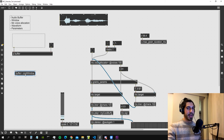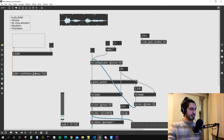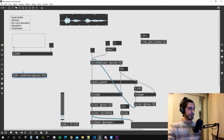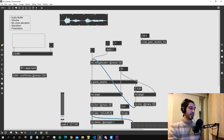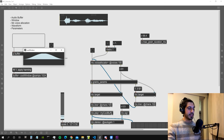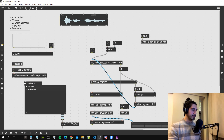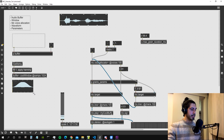Let's create a new buffer called 'cool window'. This buffer will contain our envelope window. We need to specify a number of samples since we're creating it from scratch — let's use 1024 samples. Resolution doesn't change much as long as it's not too low. We send the message 'fill 1 apply Hanning' to create a Hanning window. Opening the buffer shows a nice envelope curving from zero up to one and back to zero. We can trigger this on patch load with loadbang, and visualize it with a waveform object connected to the 'cool window' buffer.